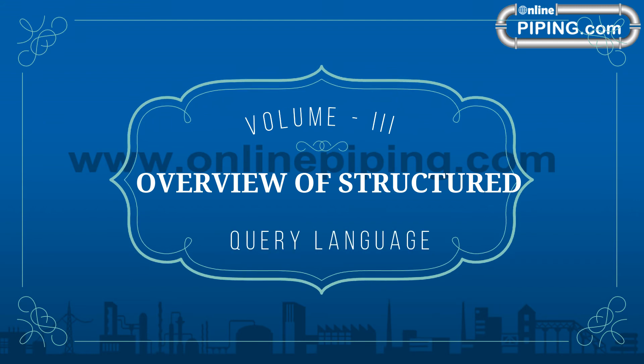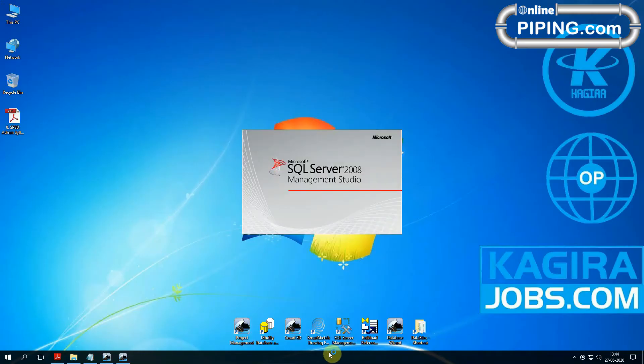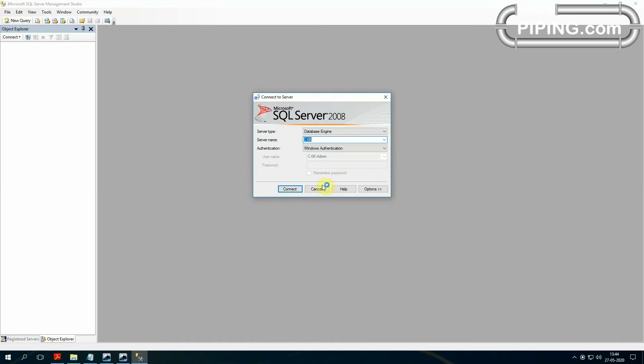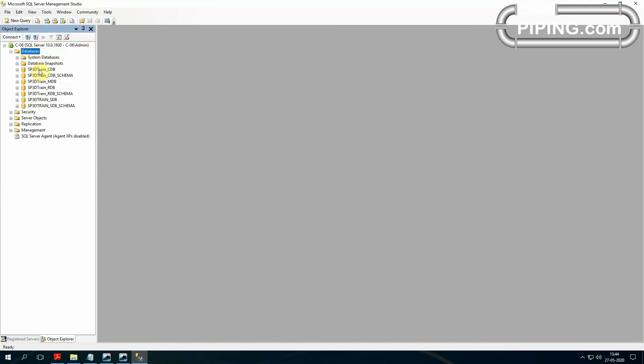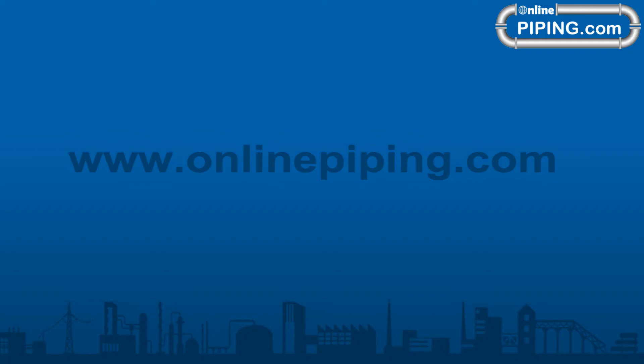Volume 3 Overview of Structured Query Language. The SQL software is one of the supporting software in SP3D. See, open SQL Server Management. Because we are creating all databases under the SQL software, so SP3D are taking files in the SQL software only.